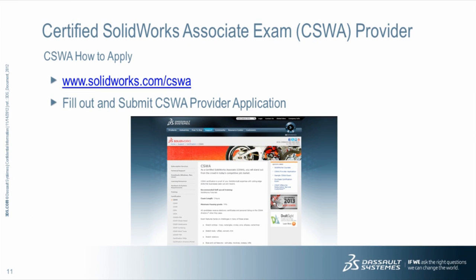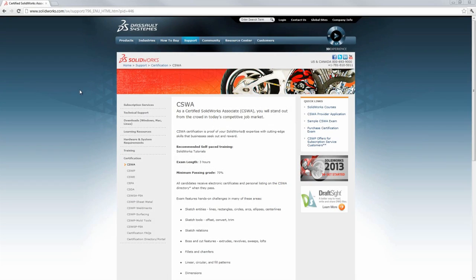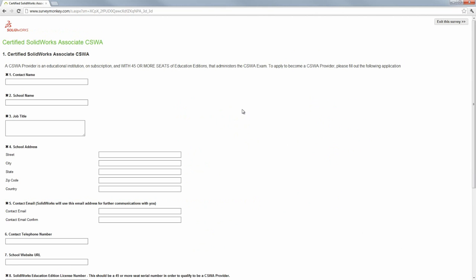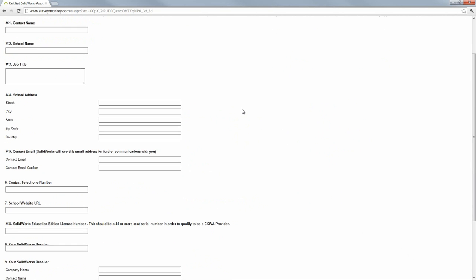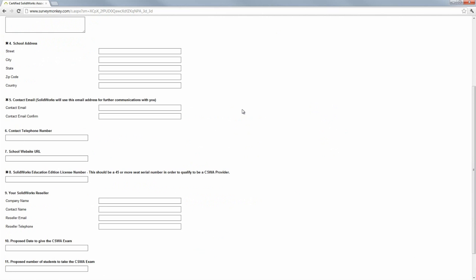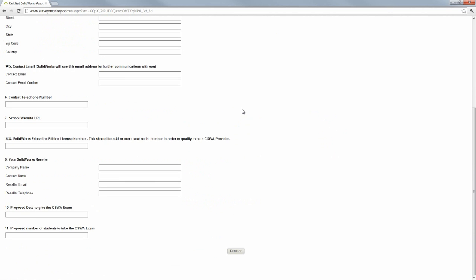Applying to be a CSWA provider is very simple. Go to www.solidworks.com/CSWA and click the link that says CSWA provider application on the right-hand side of the page. This will open the provider application. From here, you will need to fill in all the required sections before submitting the application.